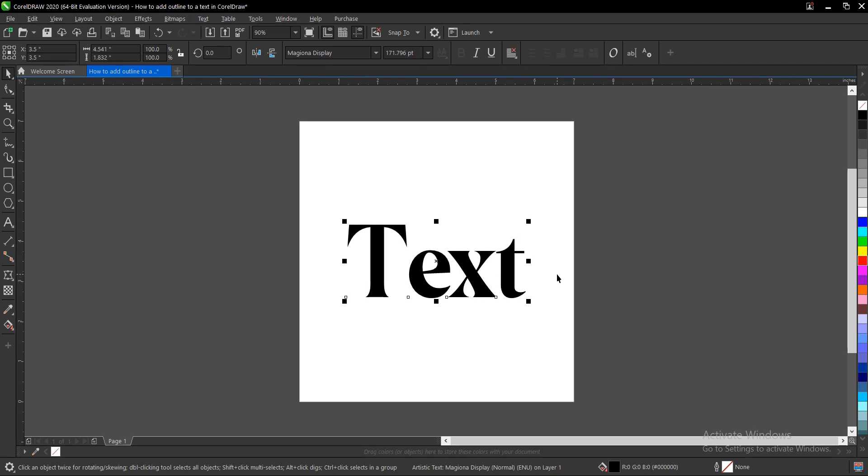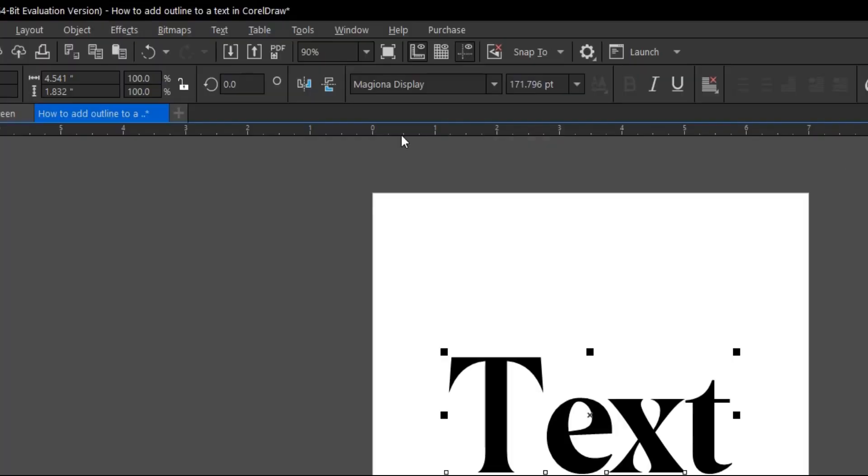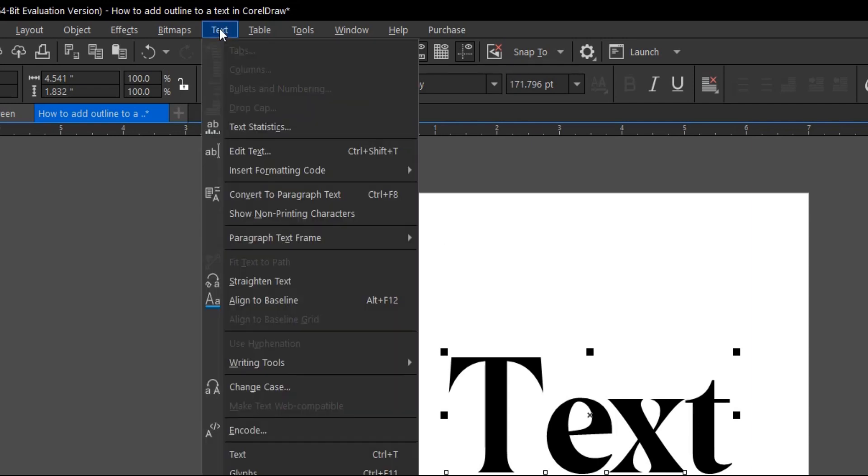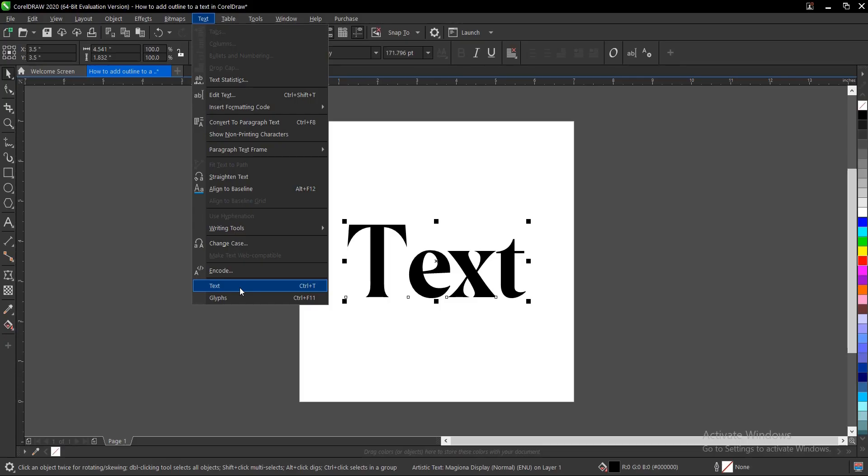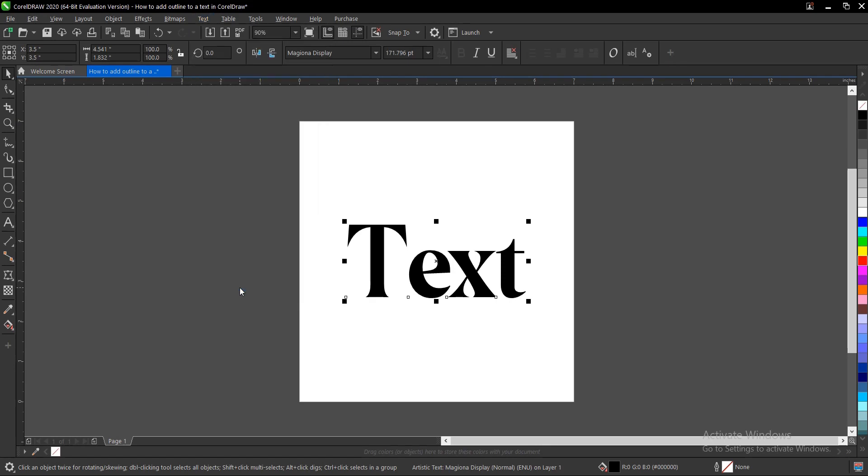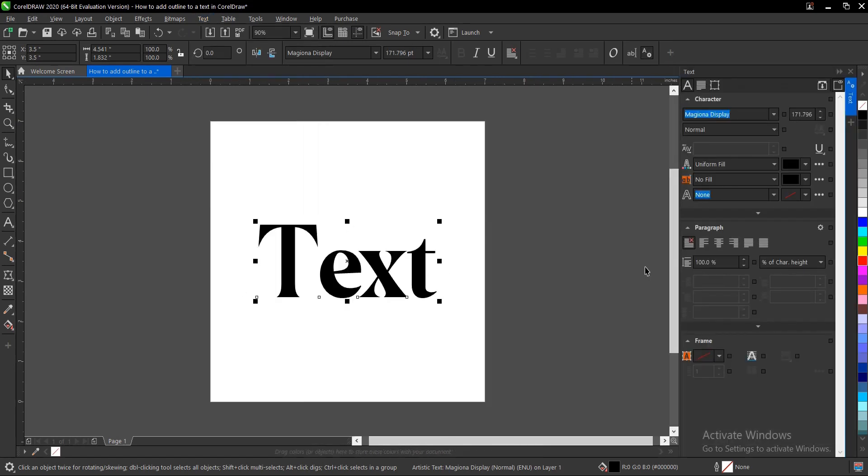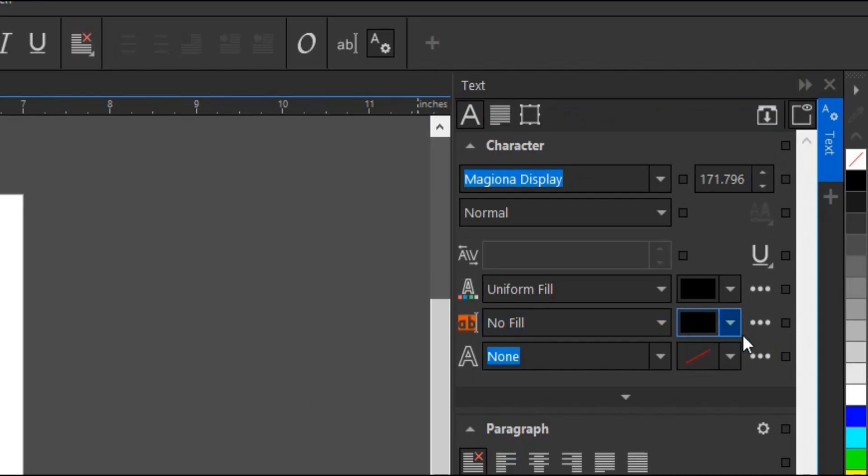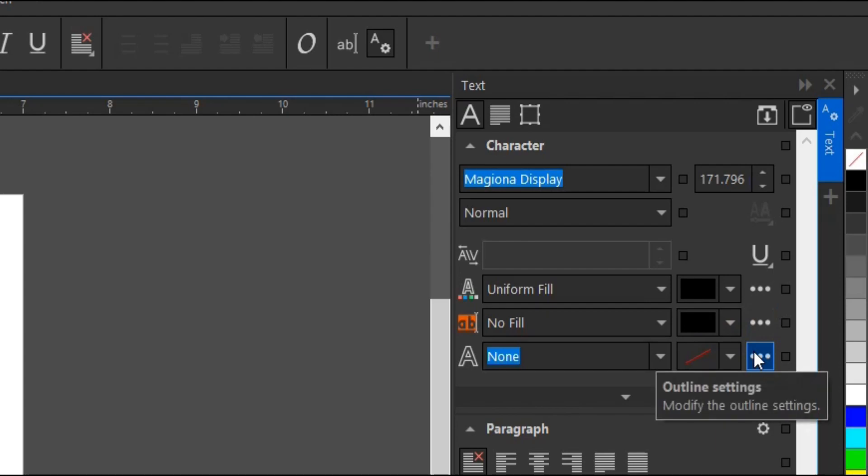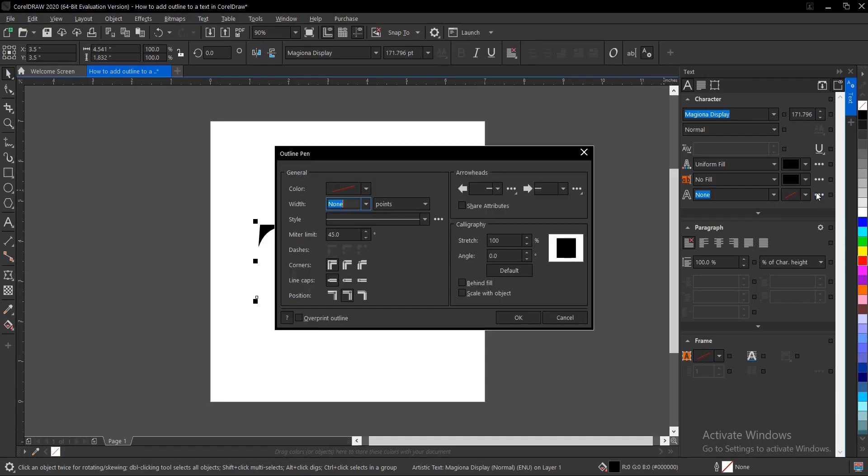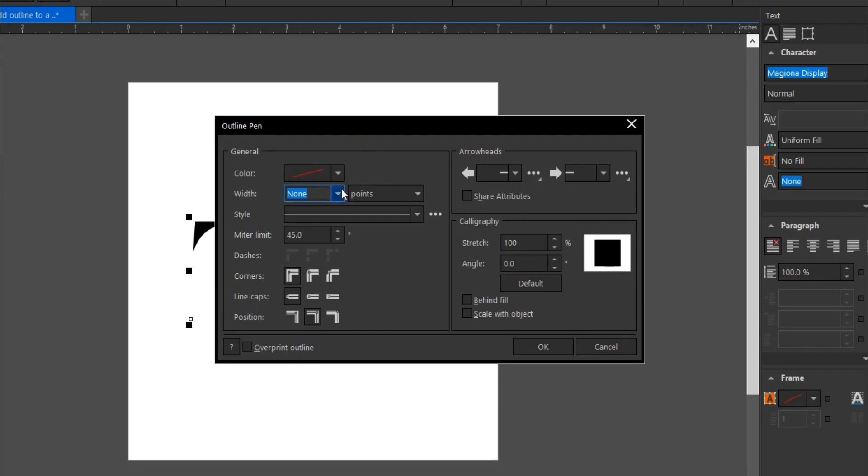So how do you add an outline to this? Head on to your menu bar where you have Text, then select Text Properties. The shortcut key is Ctrl+T. This area comes up, and you come to where you have outline settings. This box pops up here, and we can change the color.